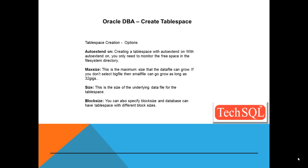Let's say you want to have some initial size of the data file. You can also specify the same while creating the tablespace.